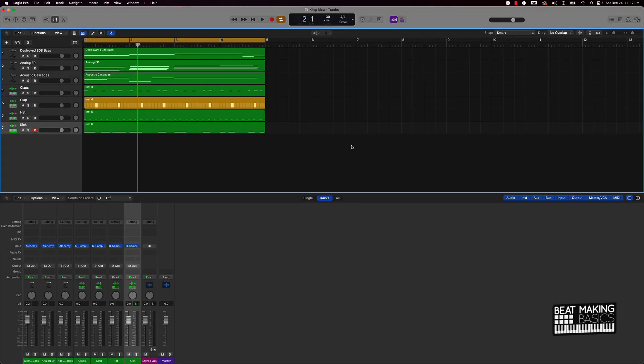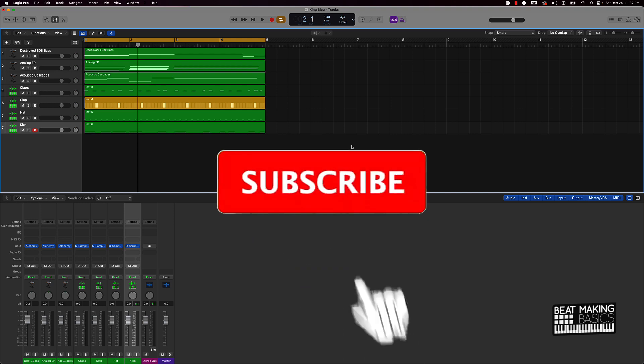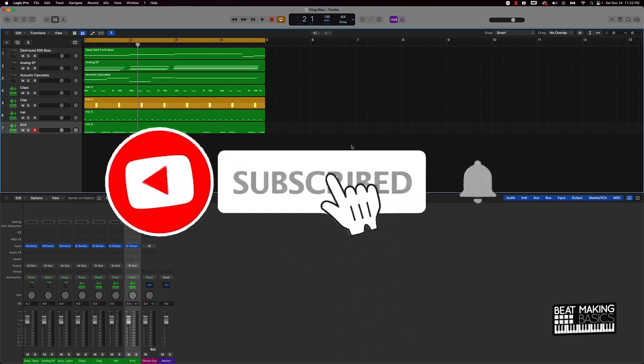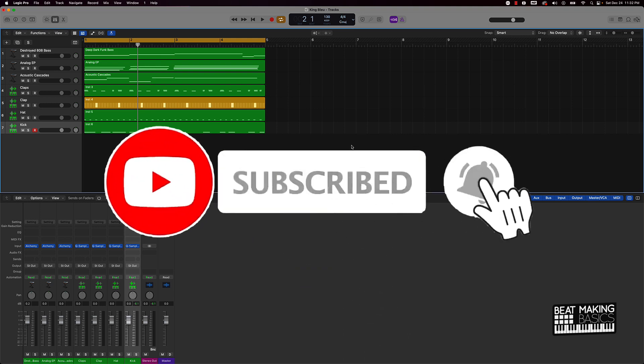What's good YouTube, Beat Making Basics back again with another dope video. If you're new to my channel, please do me a favor, go ahead and subscribe as well as give me a thumbs up because we're coming back with bangers.